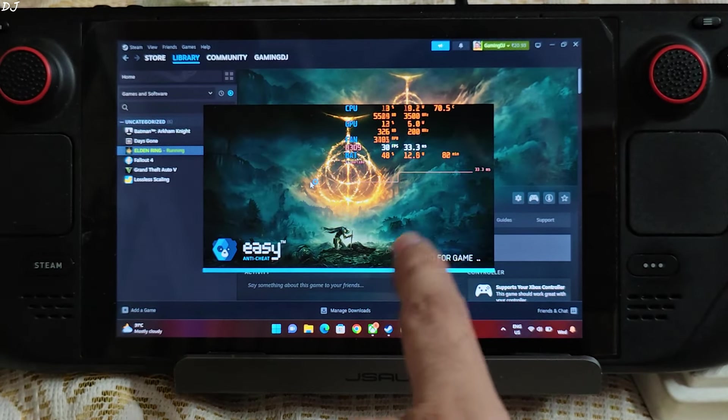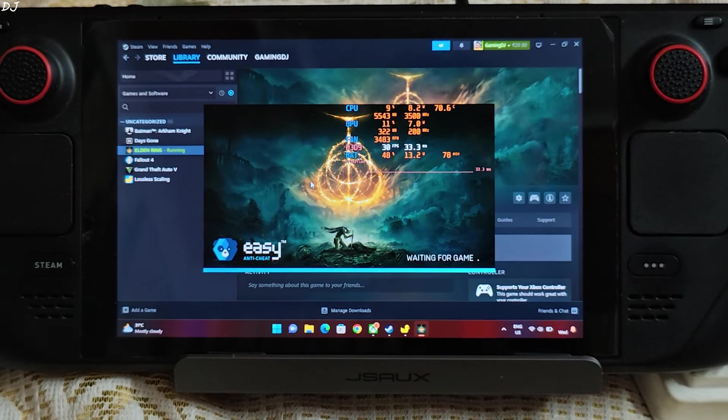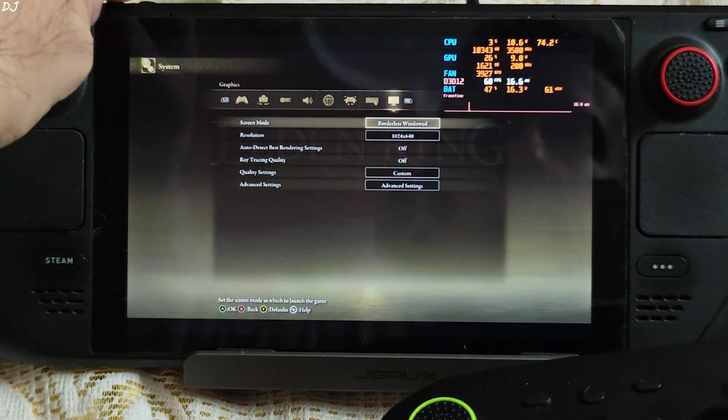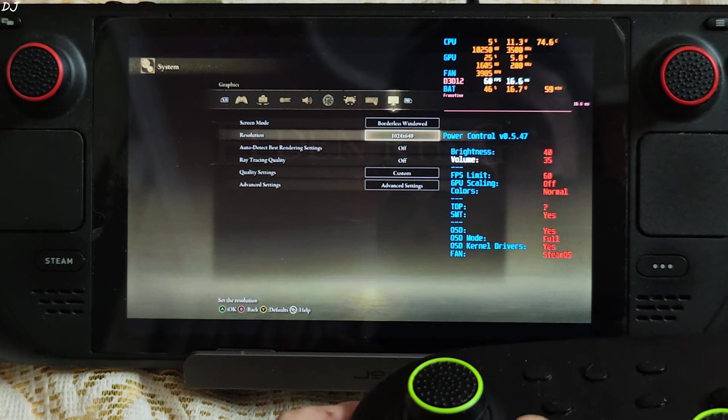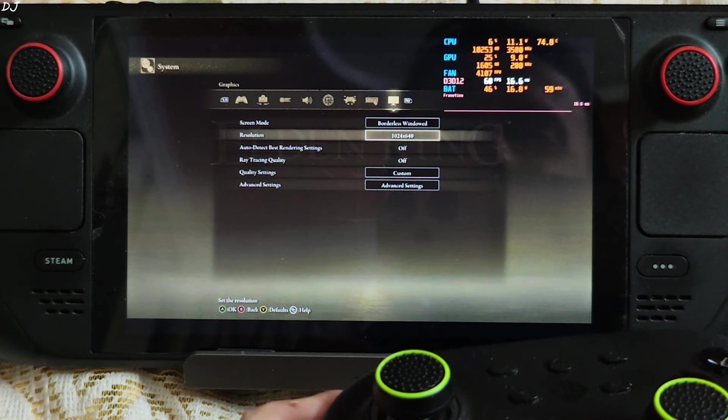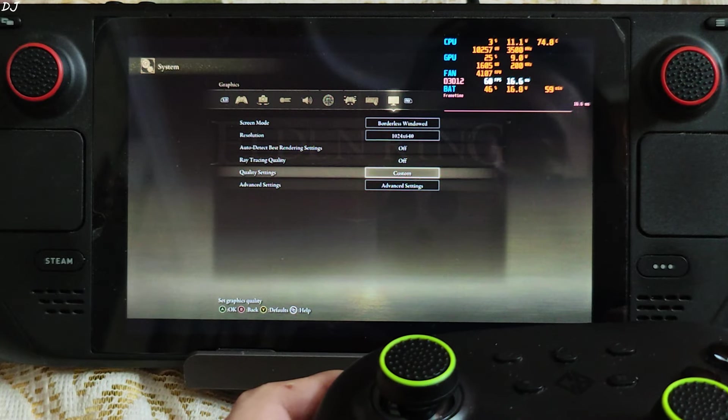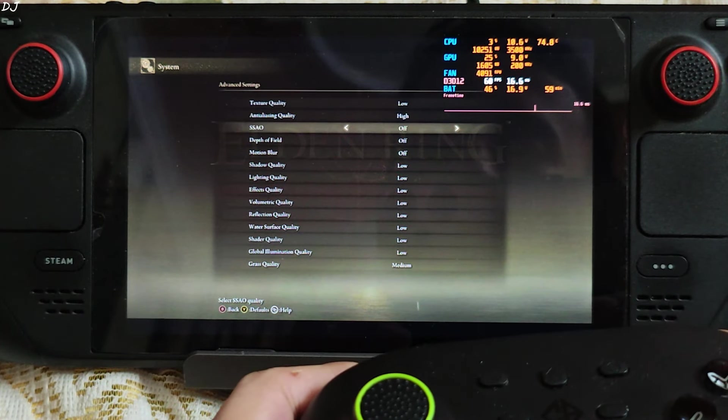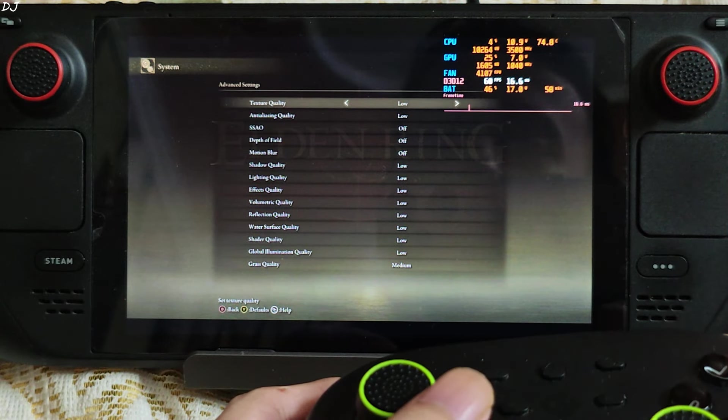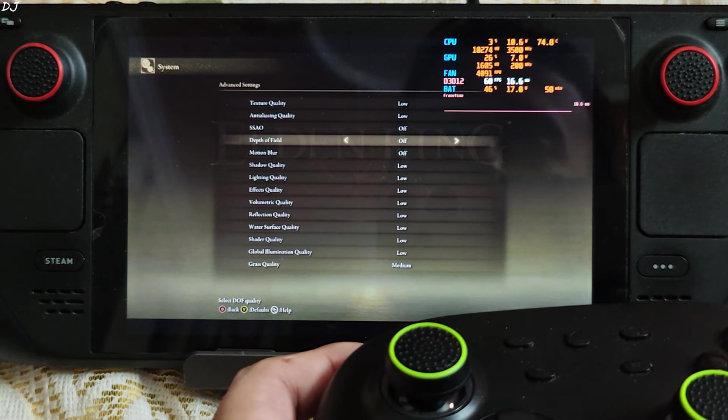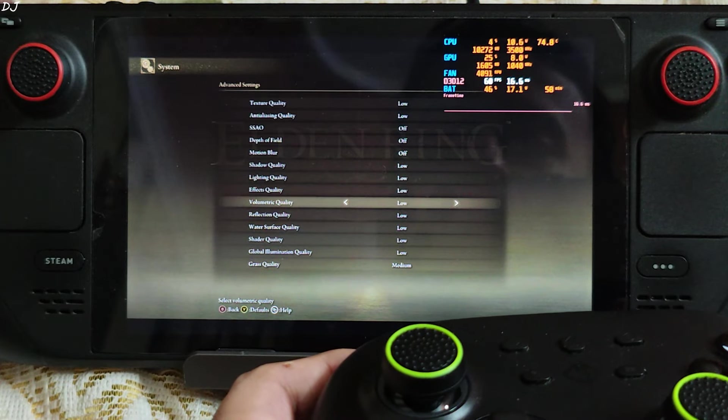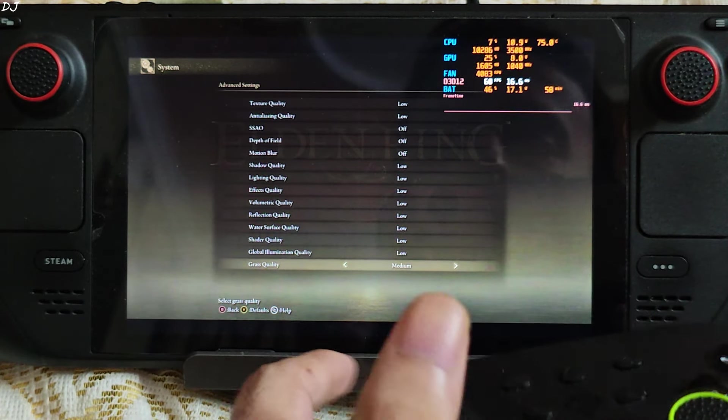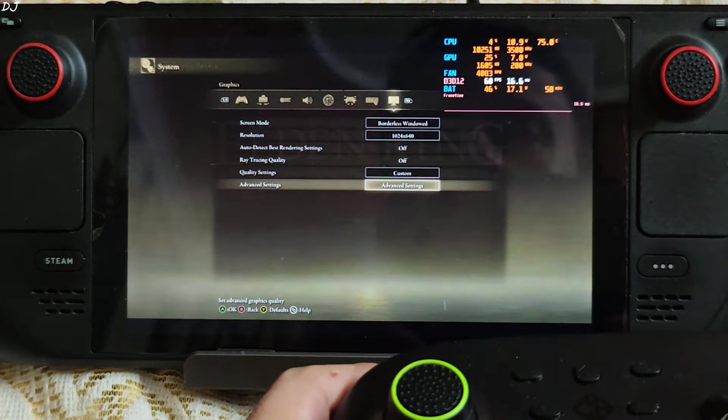You can use LSFG with Elden Ring even when it is running in online mode. Display mode set to borderless window. Resolution 1024 by 640. This is the native resolution. Settings. Anti-aliasing and texture quality set to low. SSAO, depth of field and motion blur disabled. Rest of the settings are set to low except for grass quality. Set it to medium. That's it.